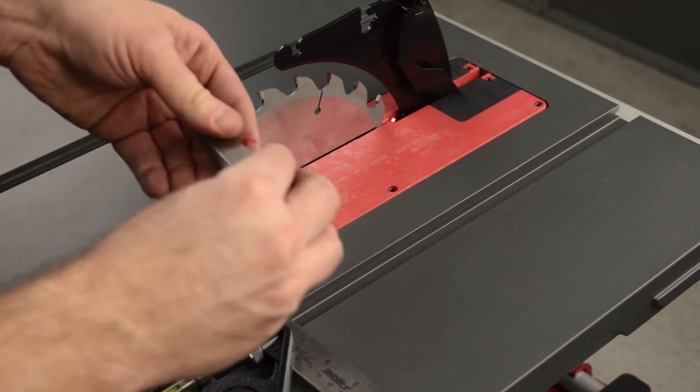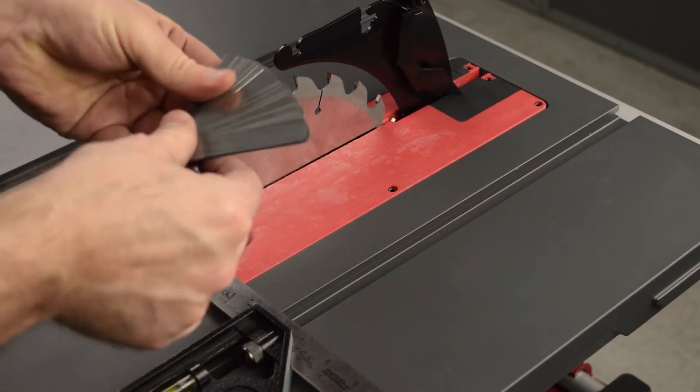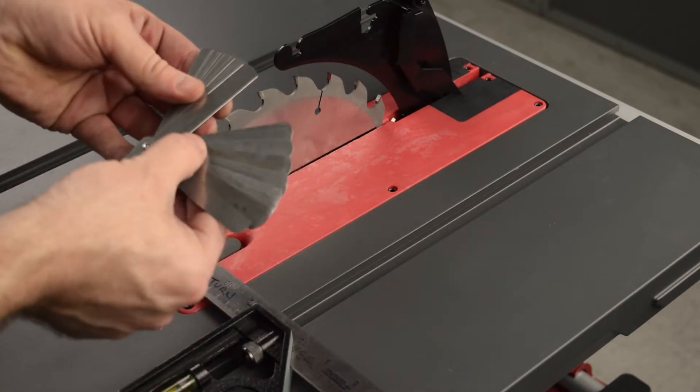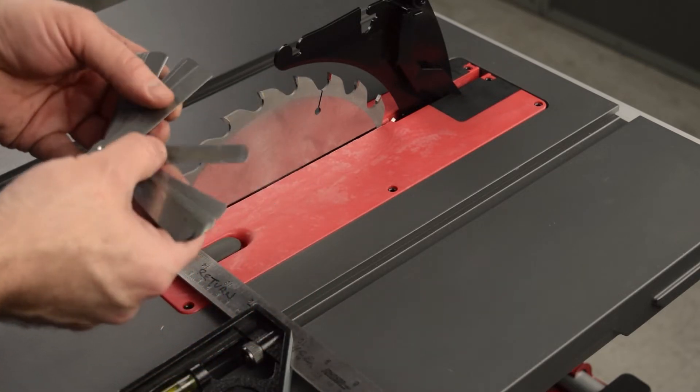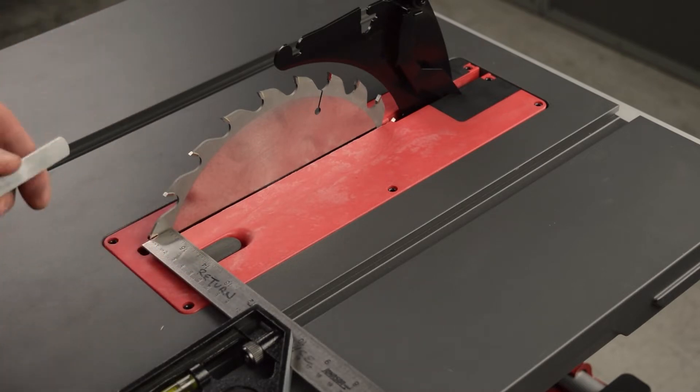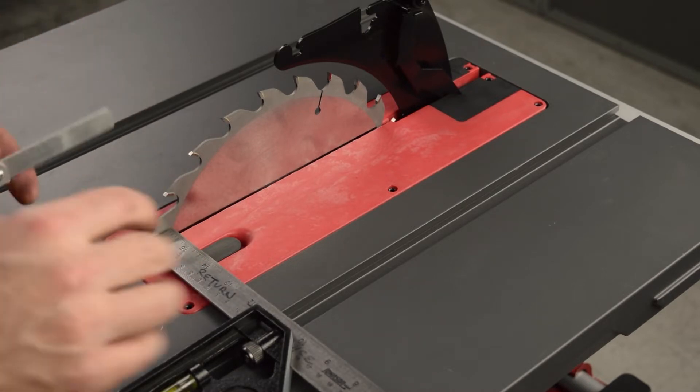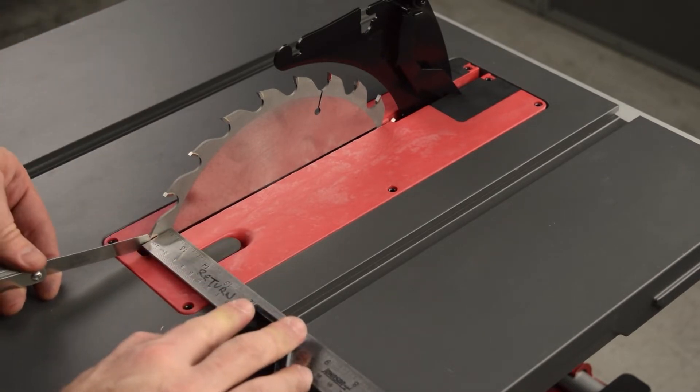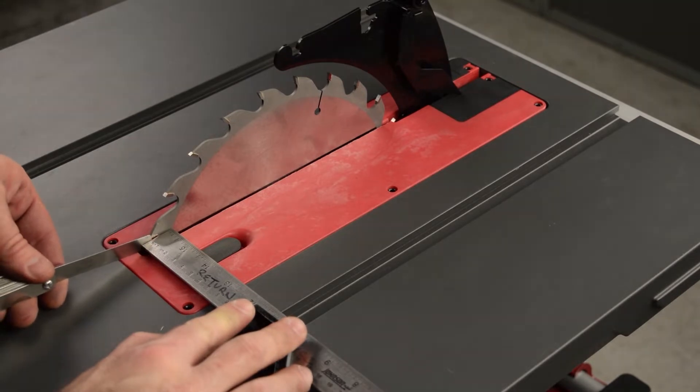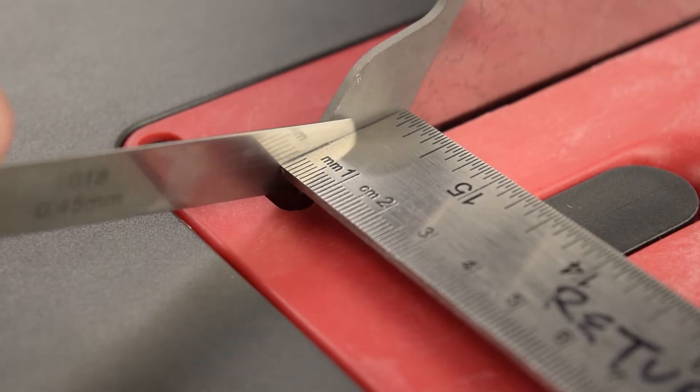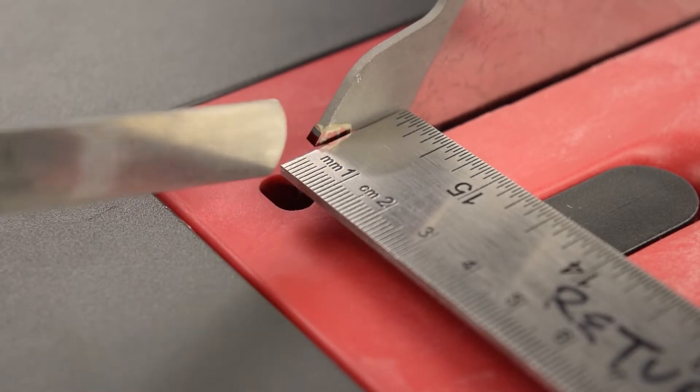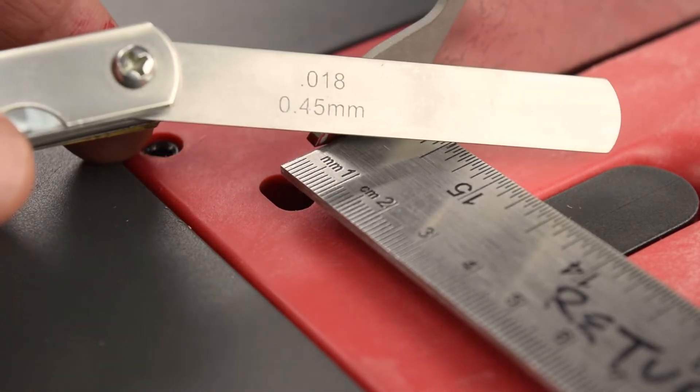If there is a gap, measure the gap with feeler gauges. If 0.25 of a millimeter, or 0.010 of an inch or less, the alignment is within tolerance and no further work is required. As before, hold the square securely against the side of the miter slot. In this example, the alignment is out of tolerance and needs to be adjusted.